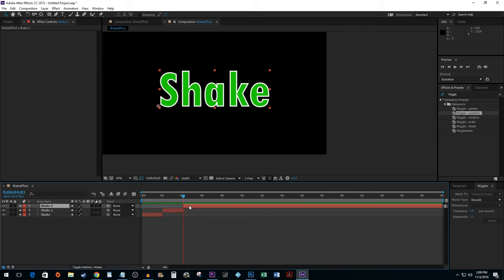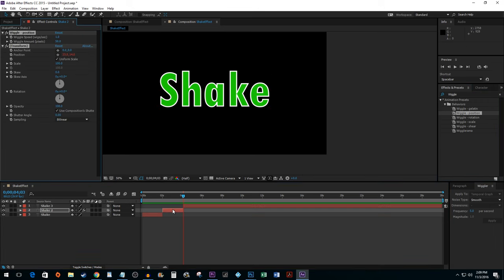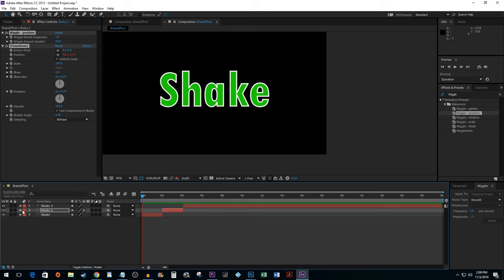Simply click and drag your effect onto the section you just trimmed. I'm going to speed up my shake like I did before.